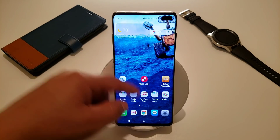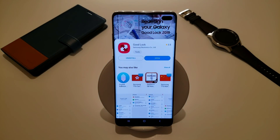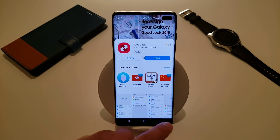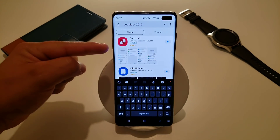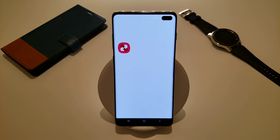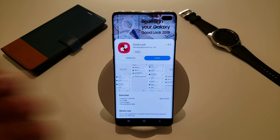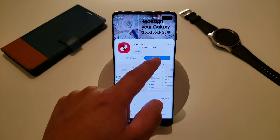Now in order to get this app, you just have to go into the Galaxy Store. This app isn't tied down to just the Galaxy S10 series — you can actually get it on your Note 9, Samsung Galaxy S9, S9 Plus, S8, and so on. All you have to do is go to the Galaxy Store, search up GoodLock 2019, and it should pop up. Just tap on it and download. I already have it downloaded, so let me go ahead and open it.